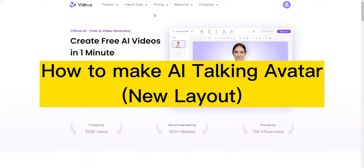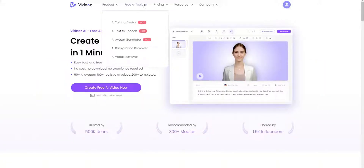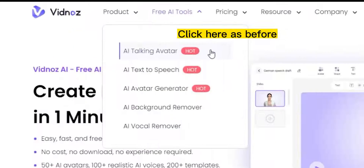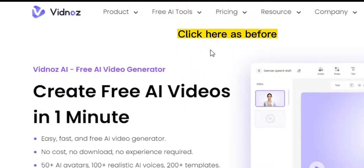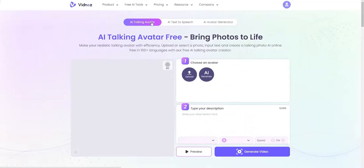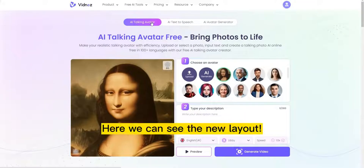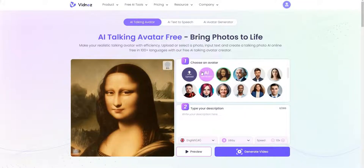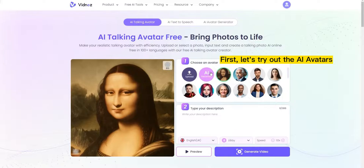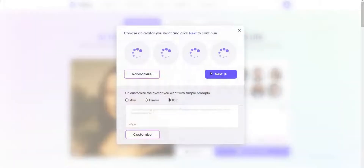How to make AI Talking Avatar with the new layout. Click here as before. Here we can see the new layout. First, let's try out the AI avatars.